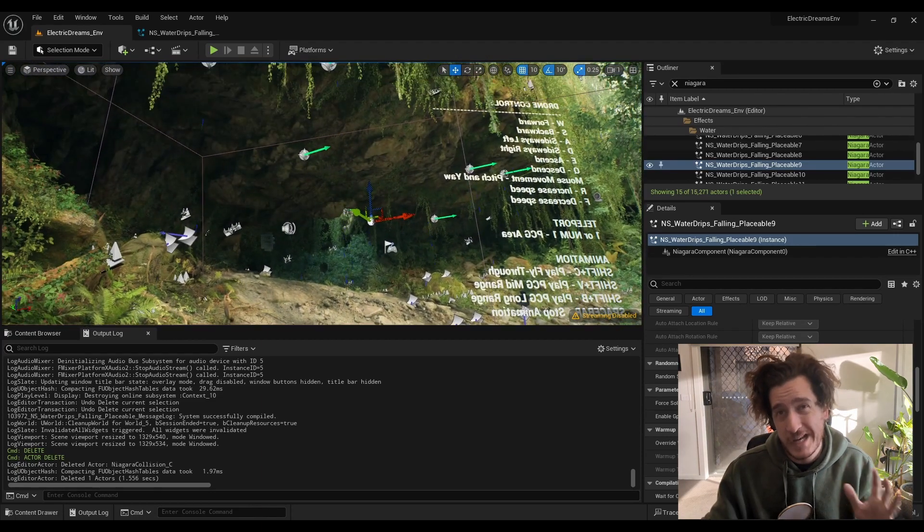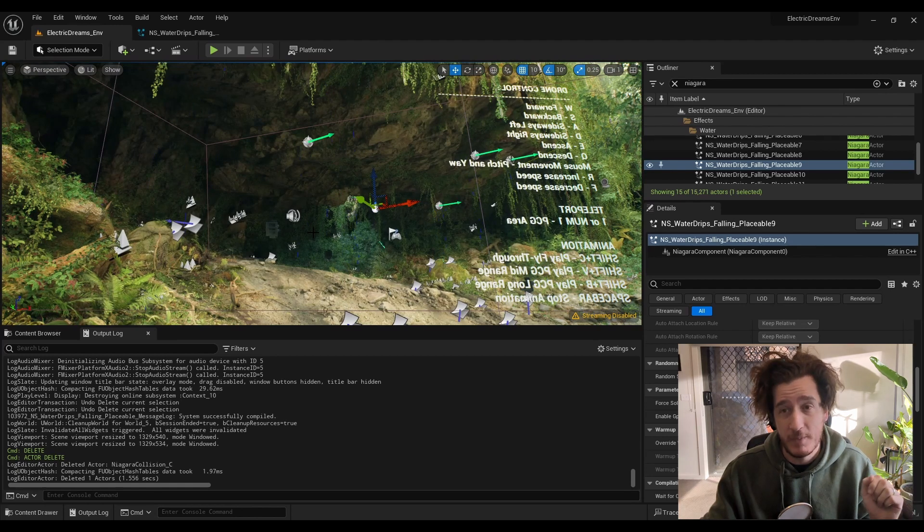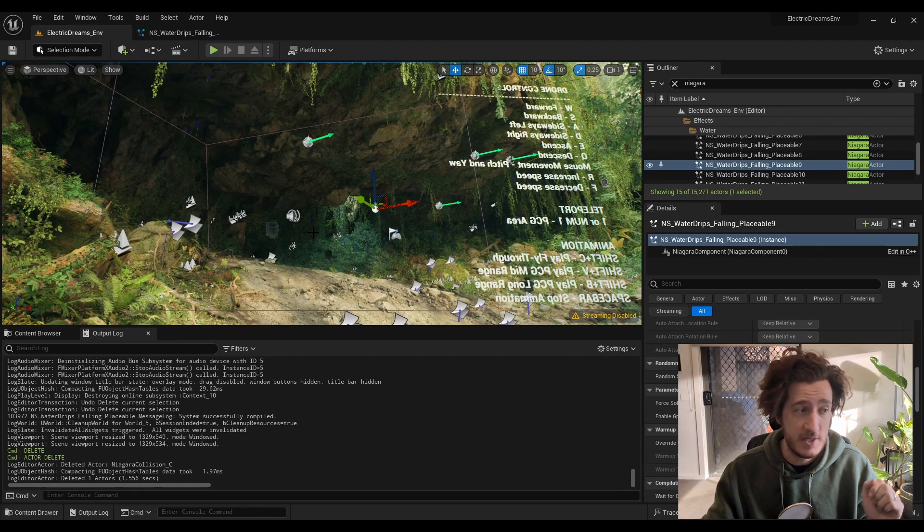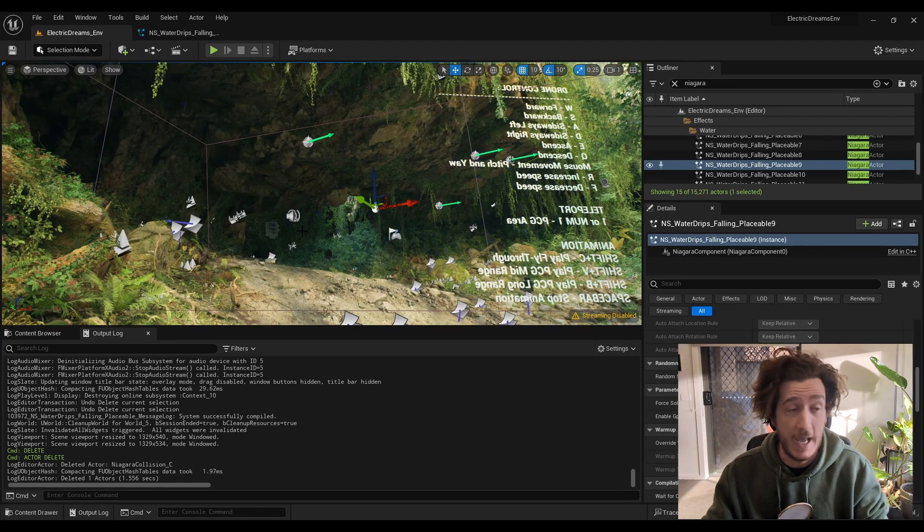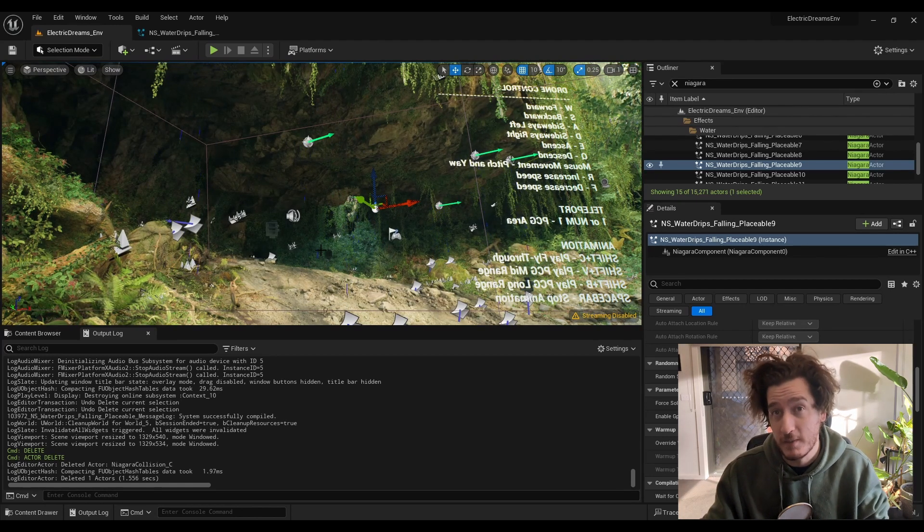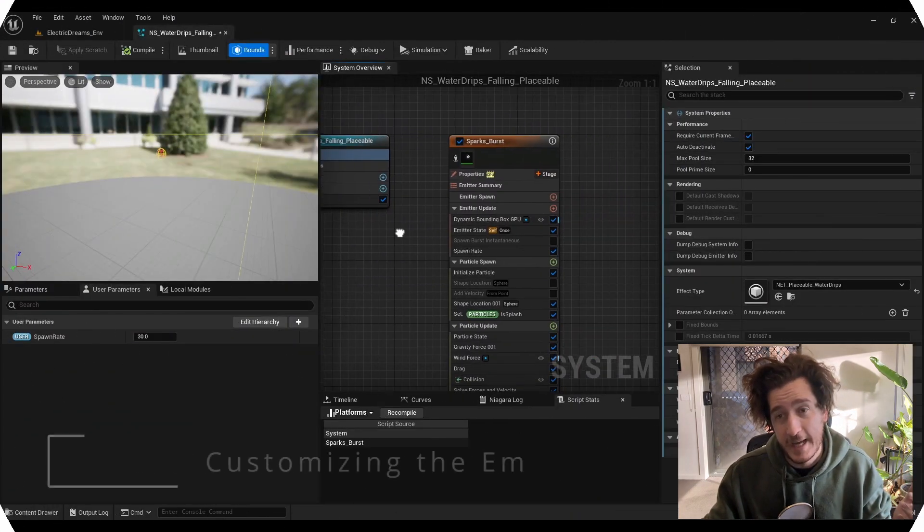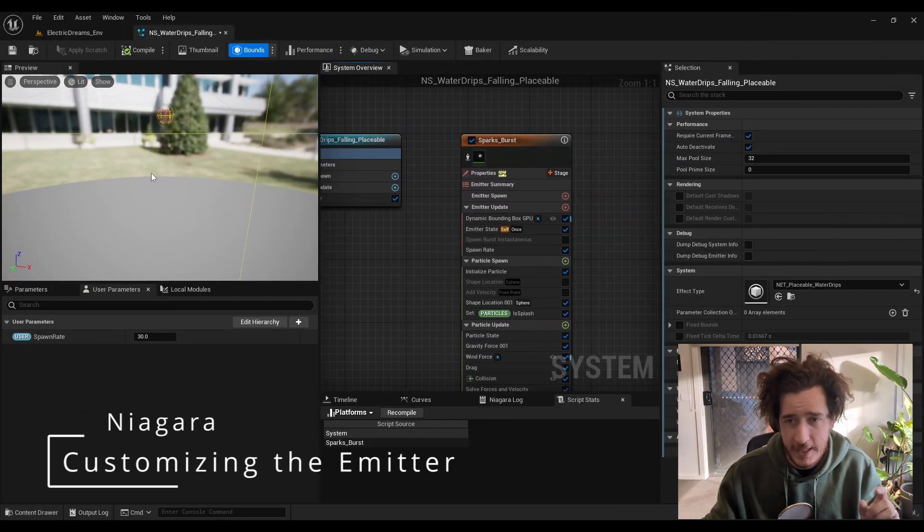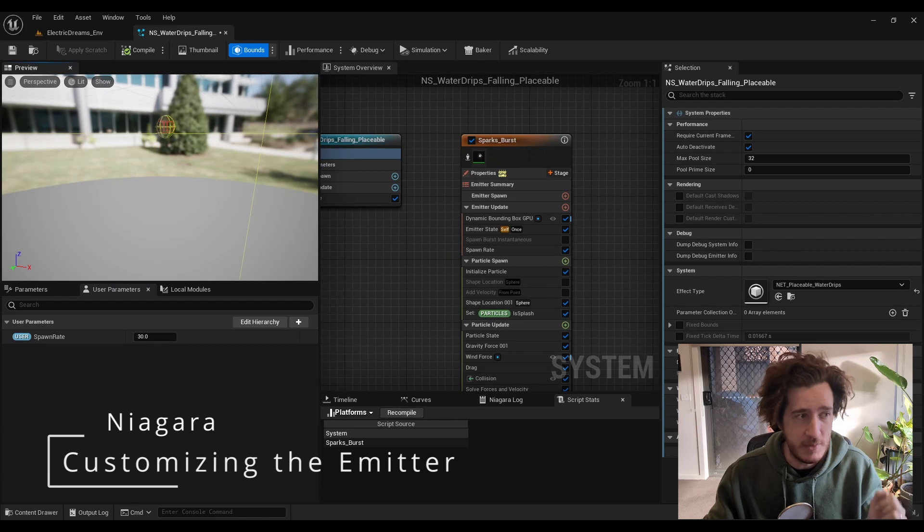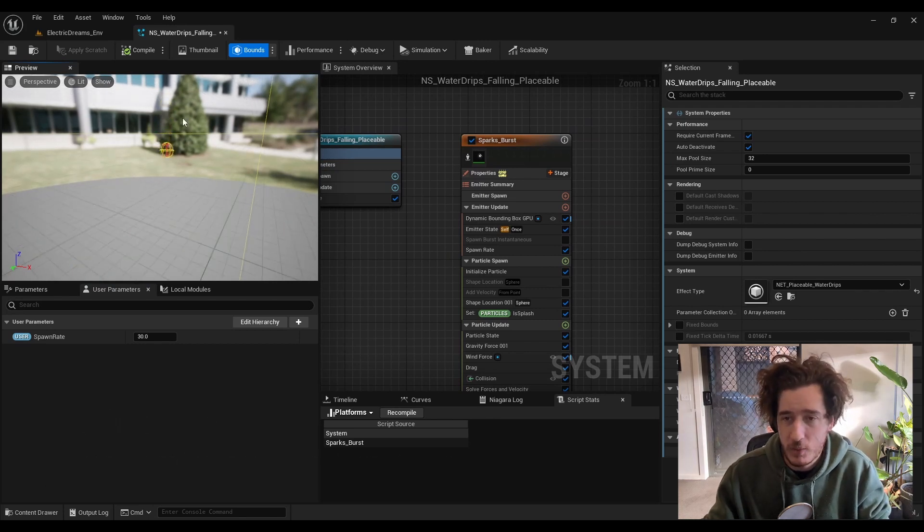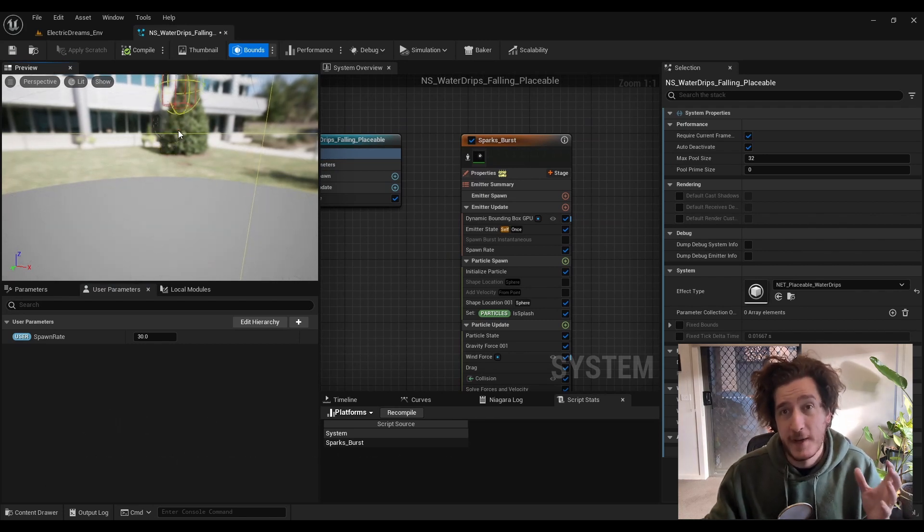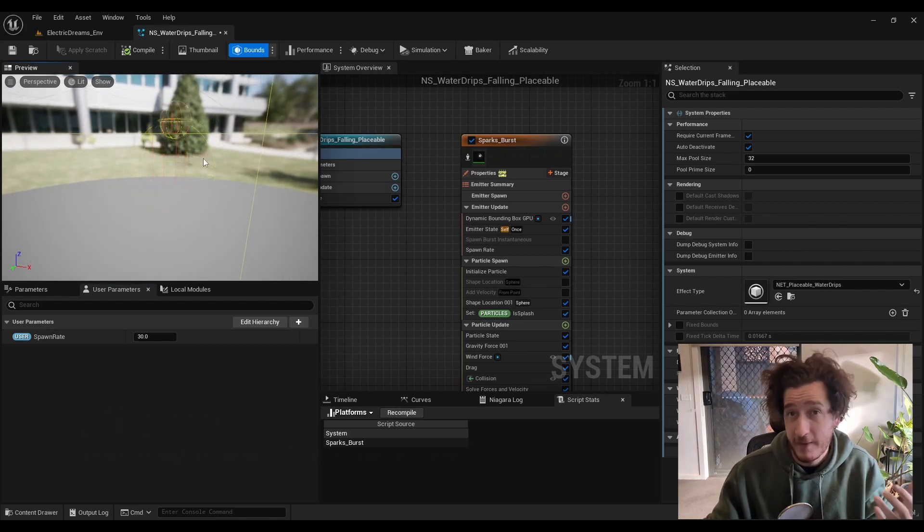We're going to make some changes to the Niagara system and the blueprint. First up, we're going to look inside this Niagara system. You can see these particles falling. I've turned on a couple of the debug visualizations here just to make that a little bit more clear. These particles fall and they do have collision.